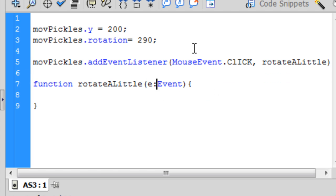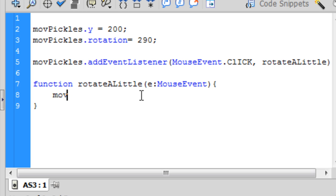And we want to rotate movPickles.rotation += 10.